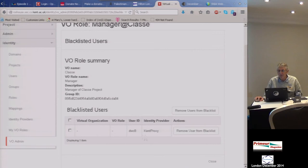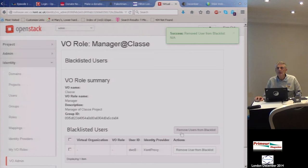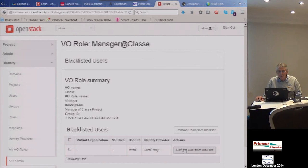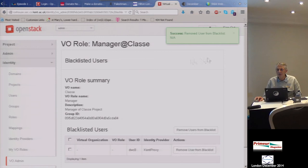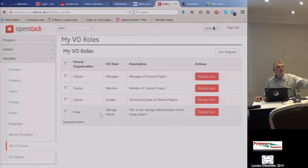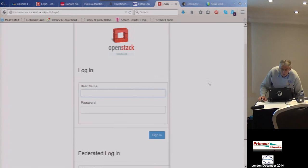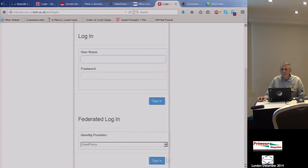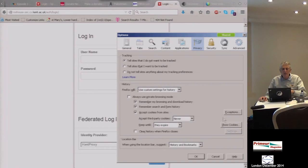So I'm going to remove myself from the blacklist — that should allow me to join. 'Removed from blacklist successfully.' Now let's go back and look at my VO roles. As administrator I can see all the VO roles; as a regular user I can only see my own. Let me log out as administrator and show the federated login — first I'll need to remove my cookies so it doesn't automatically single-sign-on.